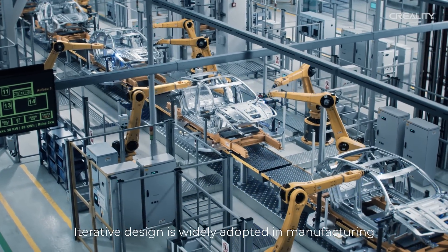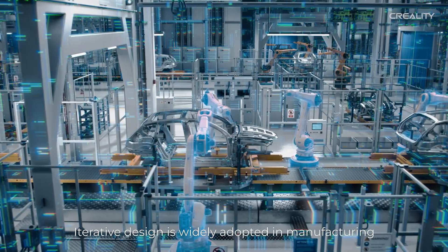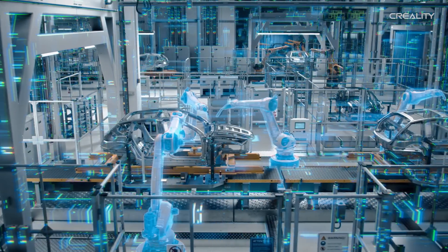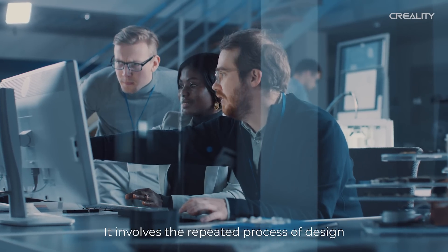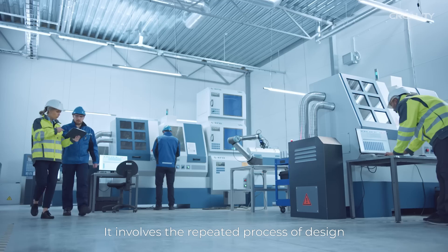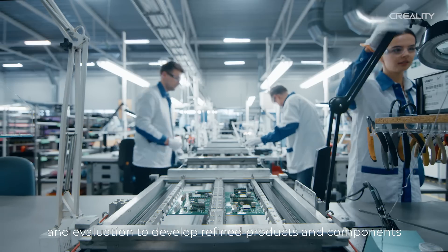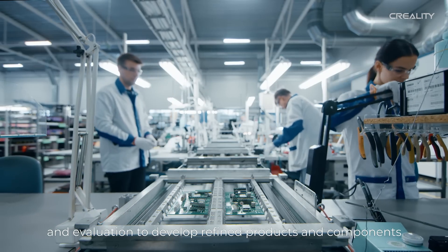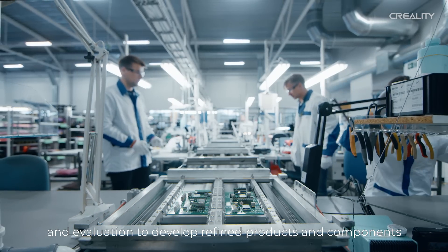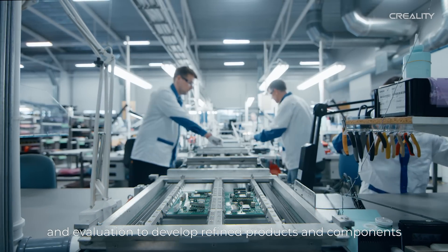Iterative design is widely adopted in manufacturing. It involves the repeated process of design, prototyping, and evaluation to develop refined products and components.